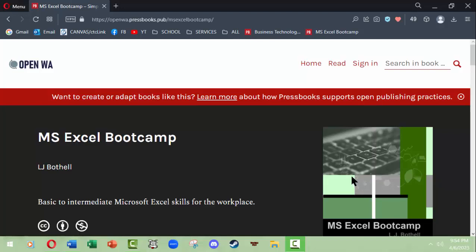Hello, this is LJ Boffel, and this video is to show you a little bit about the Microsoft Excel Bootcamp open educational resources book that has been published through Open Washington Pressbooks.